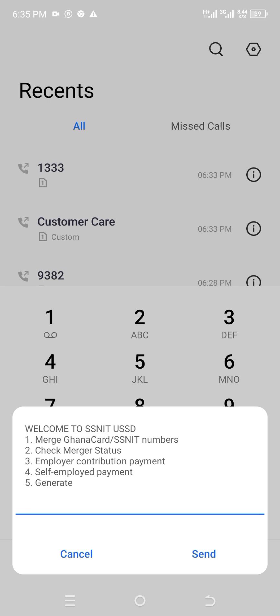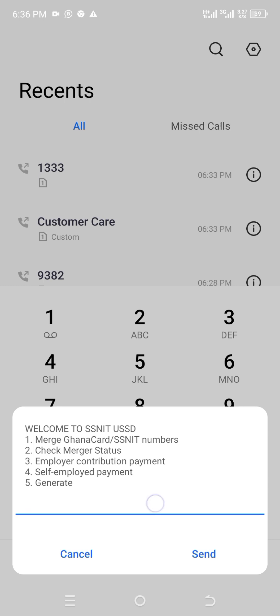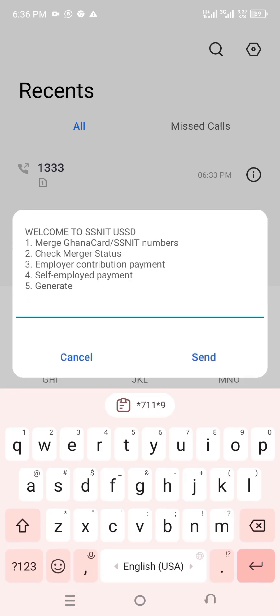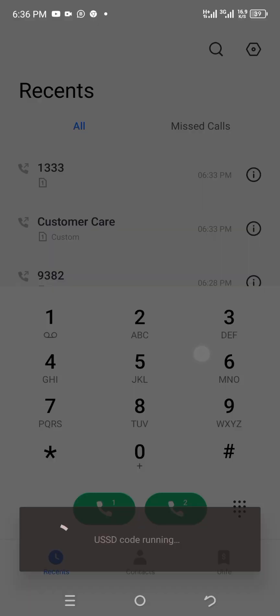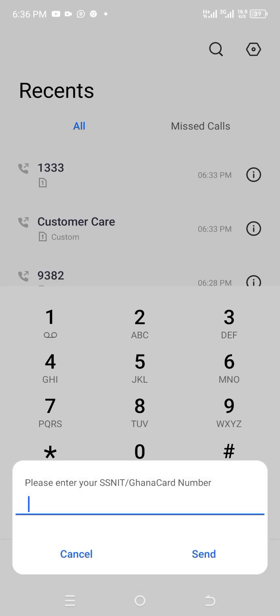That's the pop-up. It says welcome to SSNIT USSD, that's official USSD. The first one is to merge. The second one is to check the status. The third one, employer contribution payment. The fourth, self-employed payment. And the fifth, generate. But for the sake of the status for today, we're actually going to select the option to check merger status. So we have selected option two.